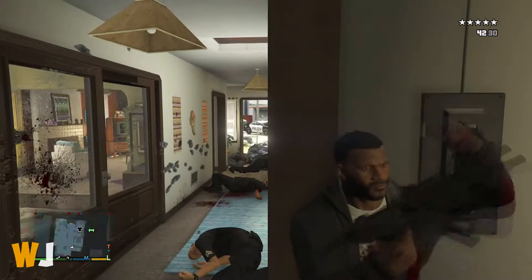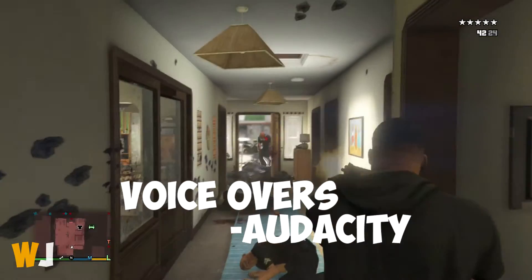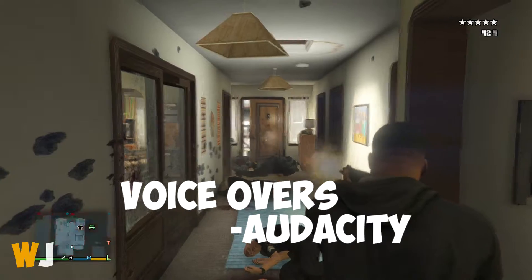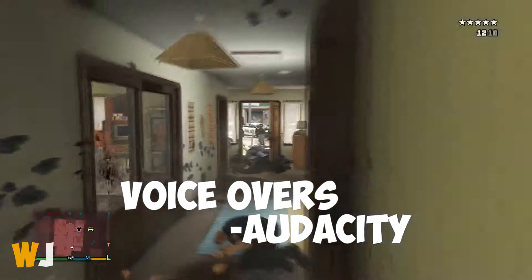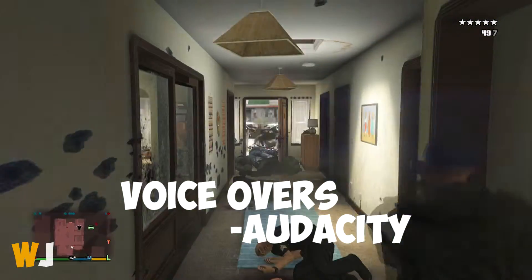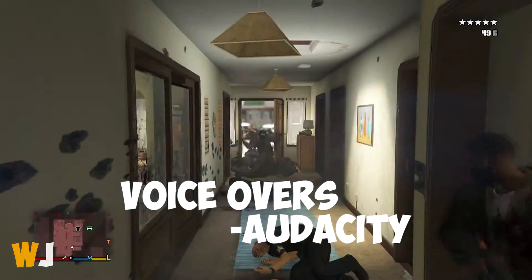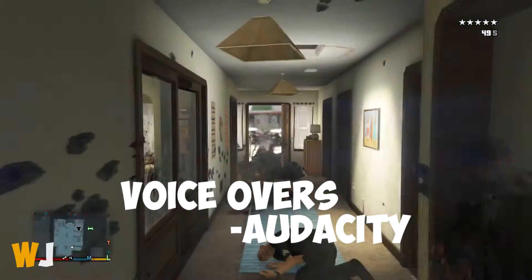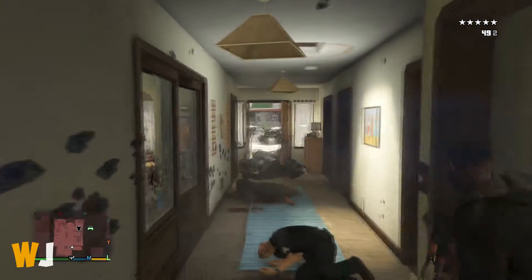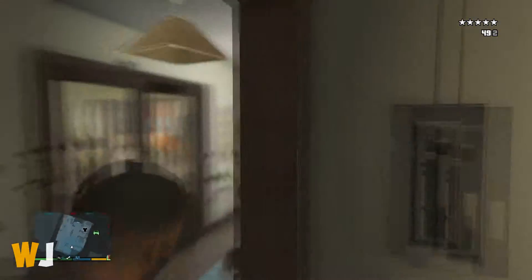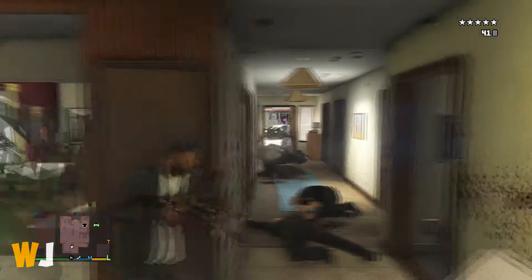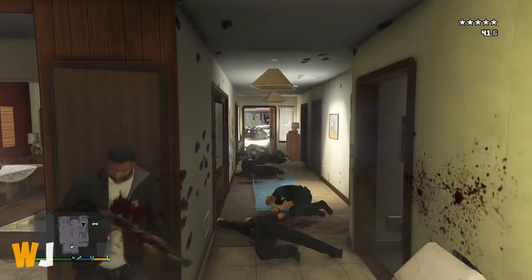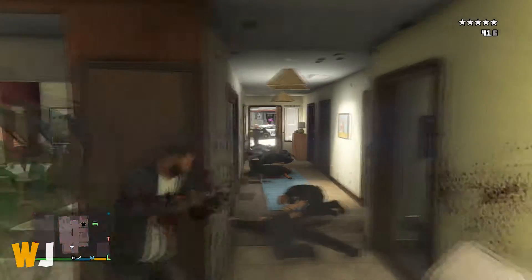To record voiceovers, the program I'm using right now is Audacity. It's probably the best free voice commentary recorder out there, maybe even up there with some of the top paid ones.